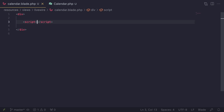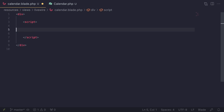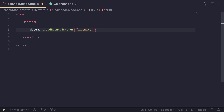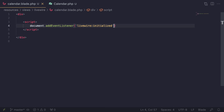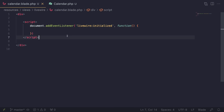Inside the script tag, the first step is to make sure our Livewire component is actually initialized, because if we try to access it before initialization we'll get an error. The easiest way is to use `document.addEventListener` and listen for an event known as `livewire:initialized`. This is similar to `livewire:navigated` which we covered before. Pass it a callback function — either a regular function or an arrow function.